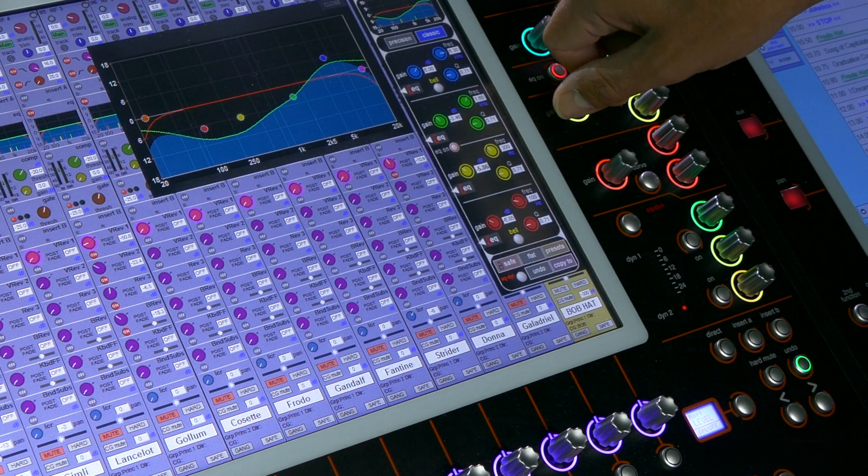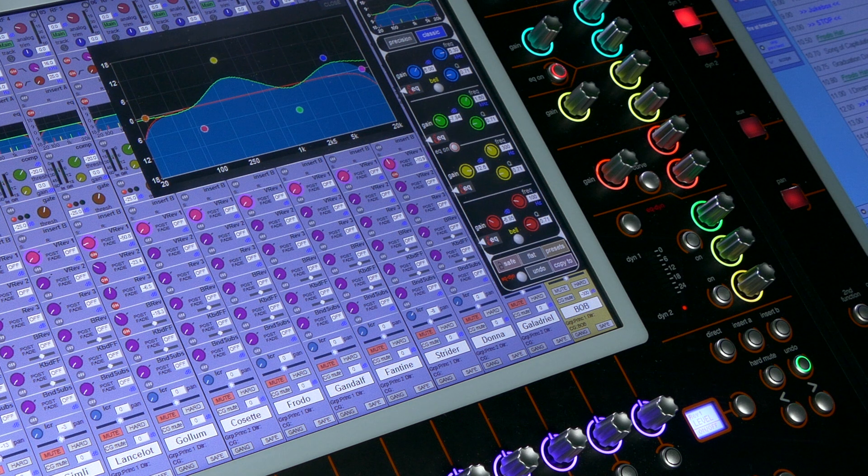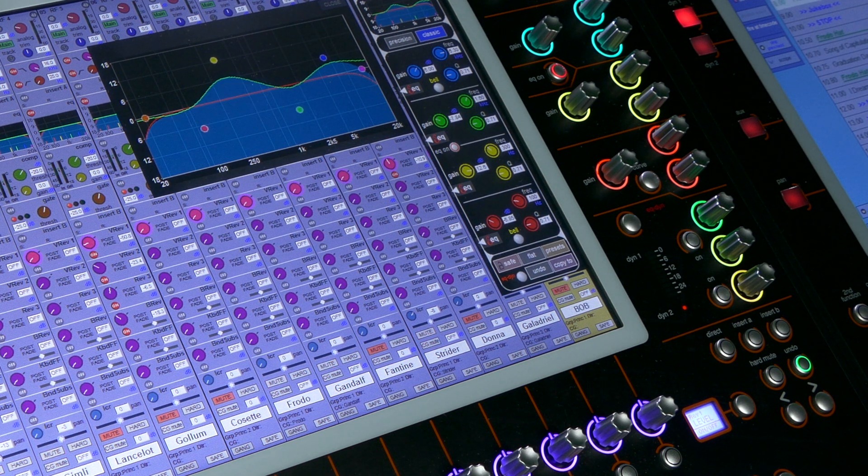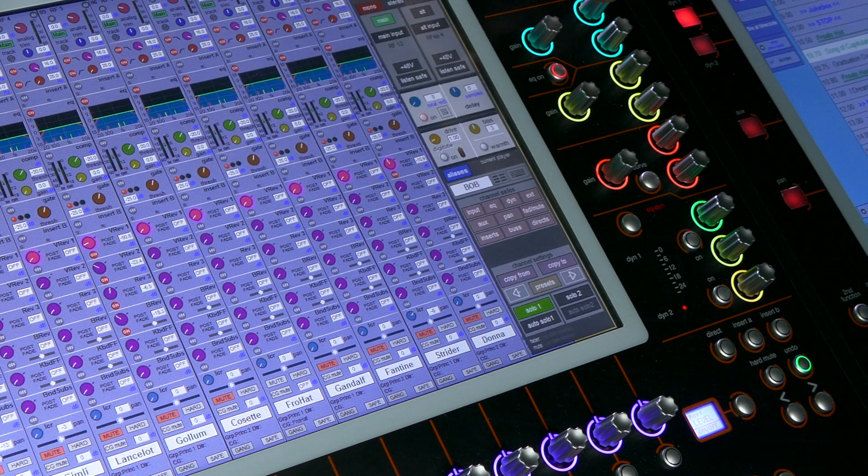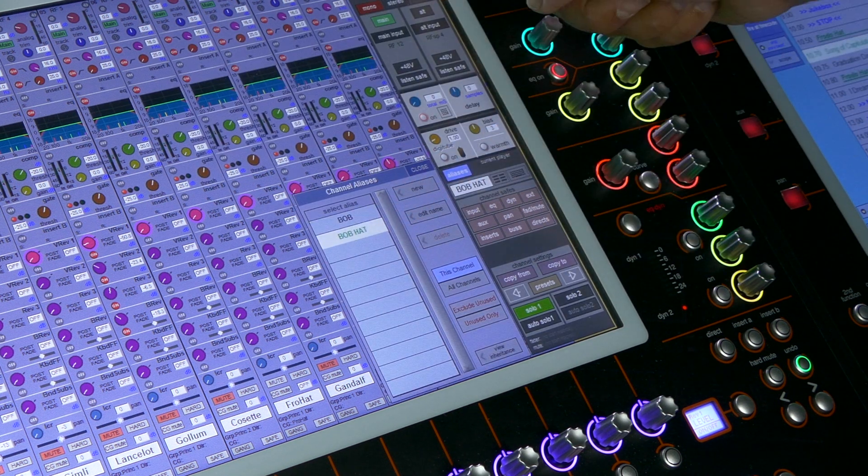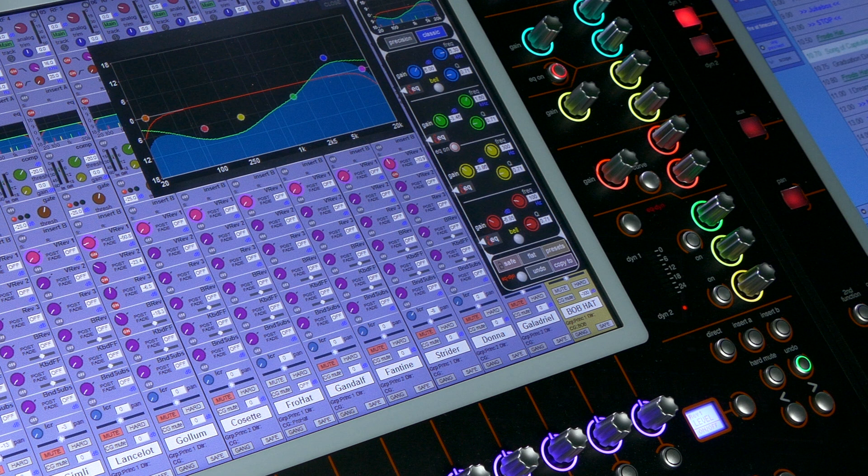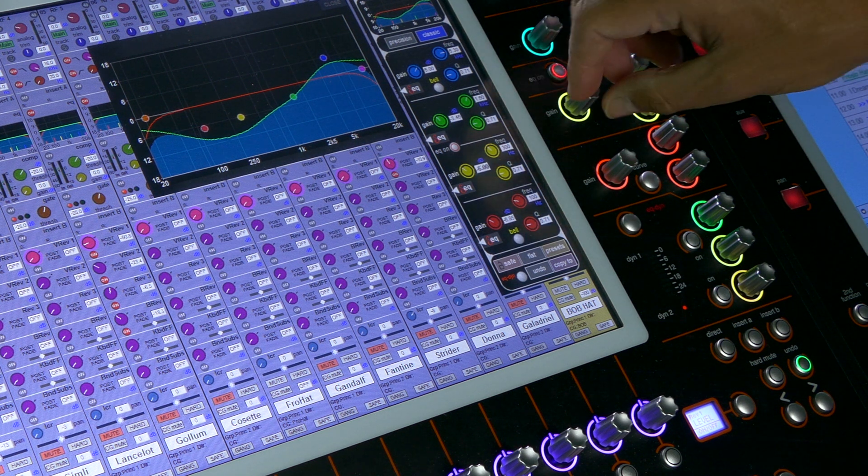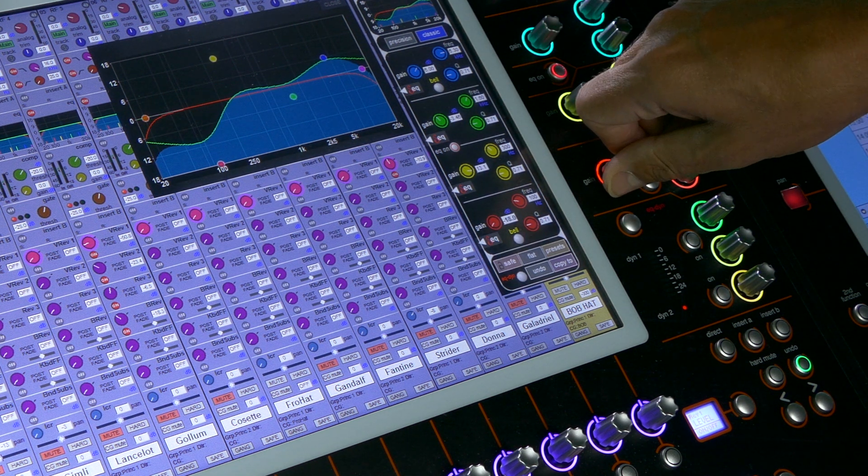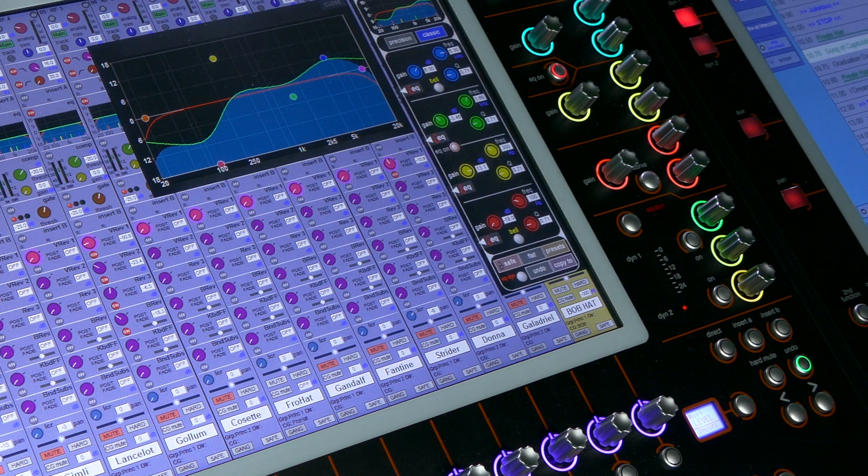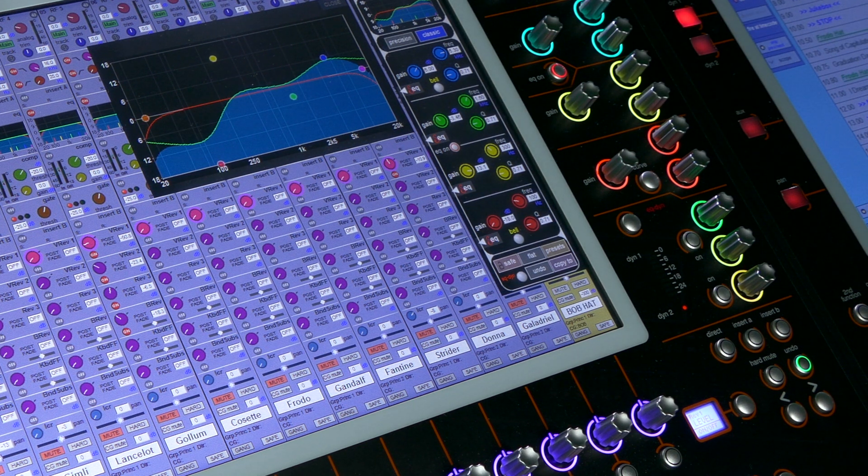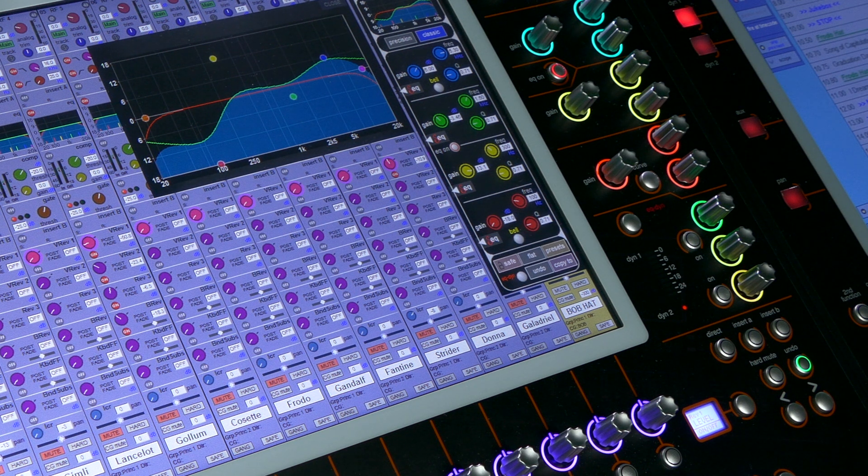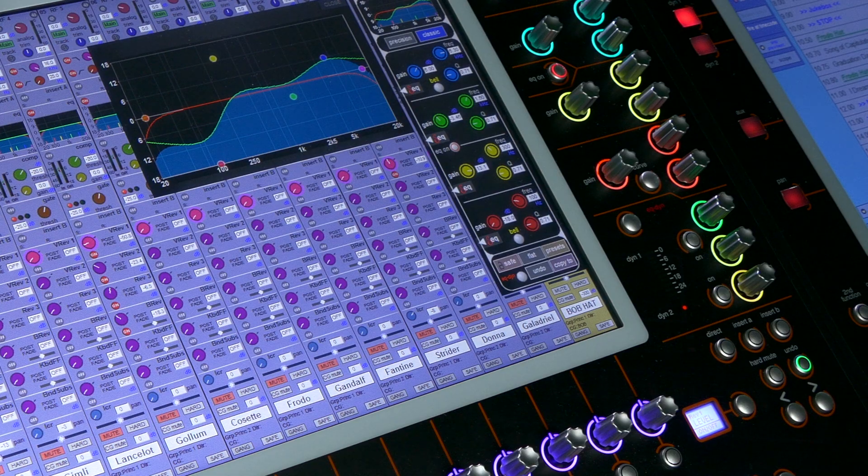And once we've created this structure and chosen on a queue by queue basis which alias we want to use, and it could be Bob or Bob in a Hat, the auto-update rules continue to apply. So if I'm in the Bob in a Hat alias and make a change, all of the Bob in a Hats automatically get updated. Of course if I'm in Bob and make a change then all of the Bobs get updated. And this gives us amazing power and flexibility to very quickly build the structure of a show around any given channel.